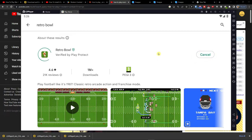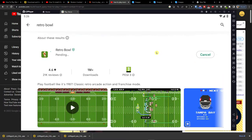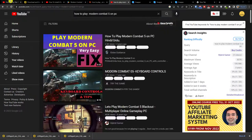Hey guys, my name is Markus and in this video I will show a simple way how you can easily play Retro Ball on your PC.